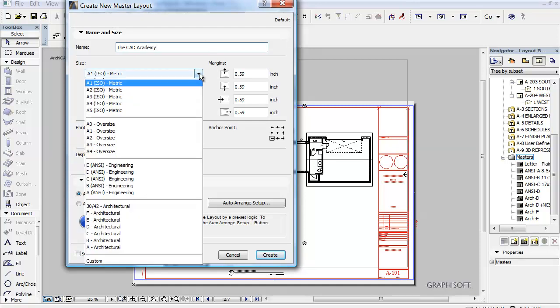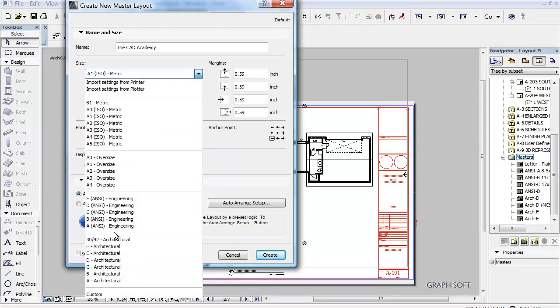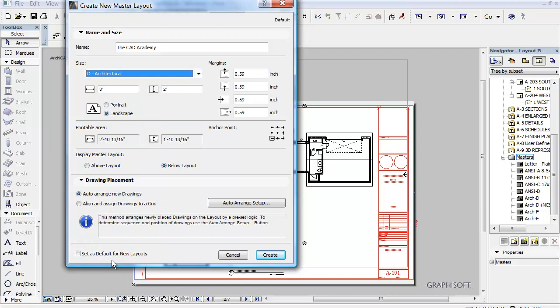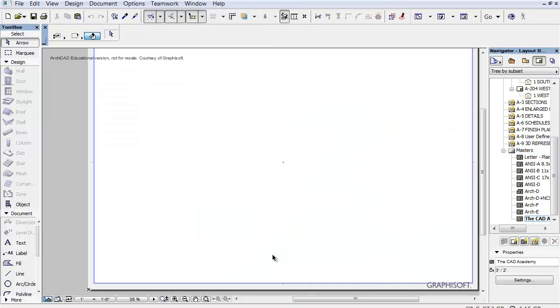We definitely want this to be an architectural D. Notice it puts margins on it already or printable area because you can't print on the edge of a sheet of paper. I'm going to say create. And this is my new title block sheet.